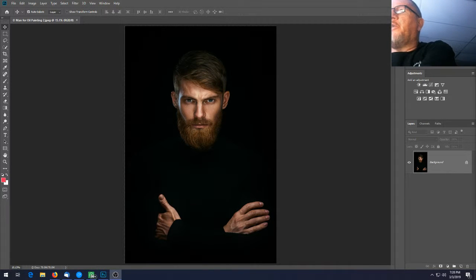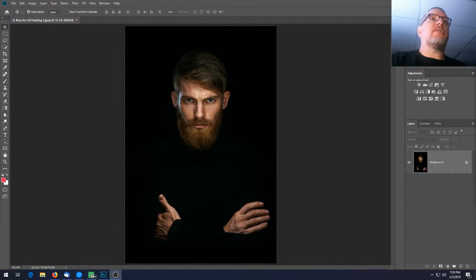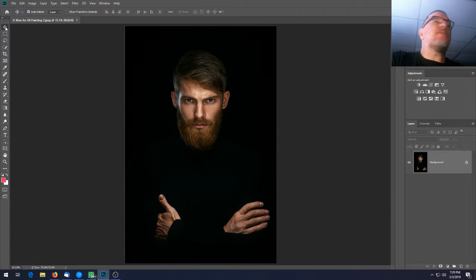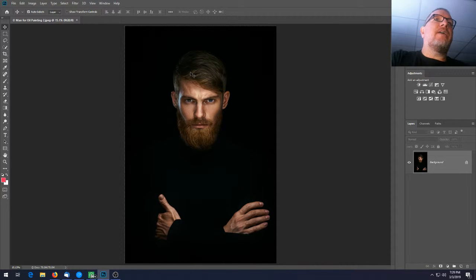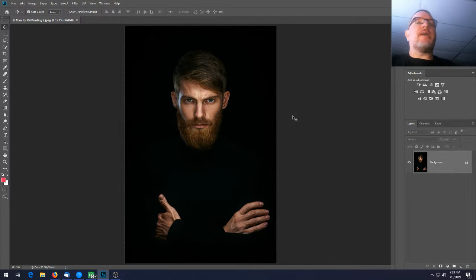We're going to be working with an oil painting filter today — actually doing an oil painting without using a filter. Photoshop has a built-in oil filter but it's flaky and can sometimes lock up your computer, so we're going to do this in a step-by-step process using some different filters and image adjustments to make it happen.